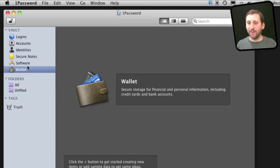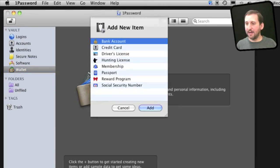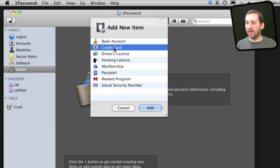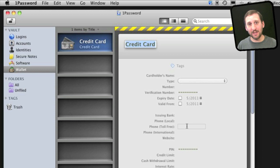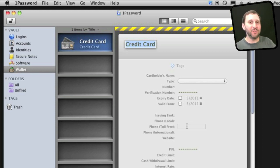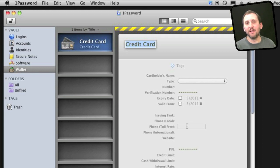Now inside of 1Password you can see in addition to logins, you've got a wallet. You can add something like a credit card or bank account to that wallet and put all your credit card information in here. So it stores it in that encrypted file and allows you to enter it into a payment page on a website.